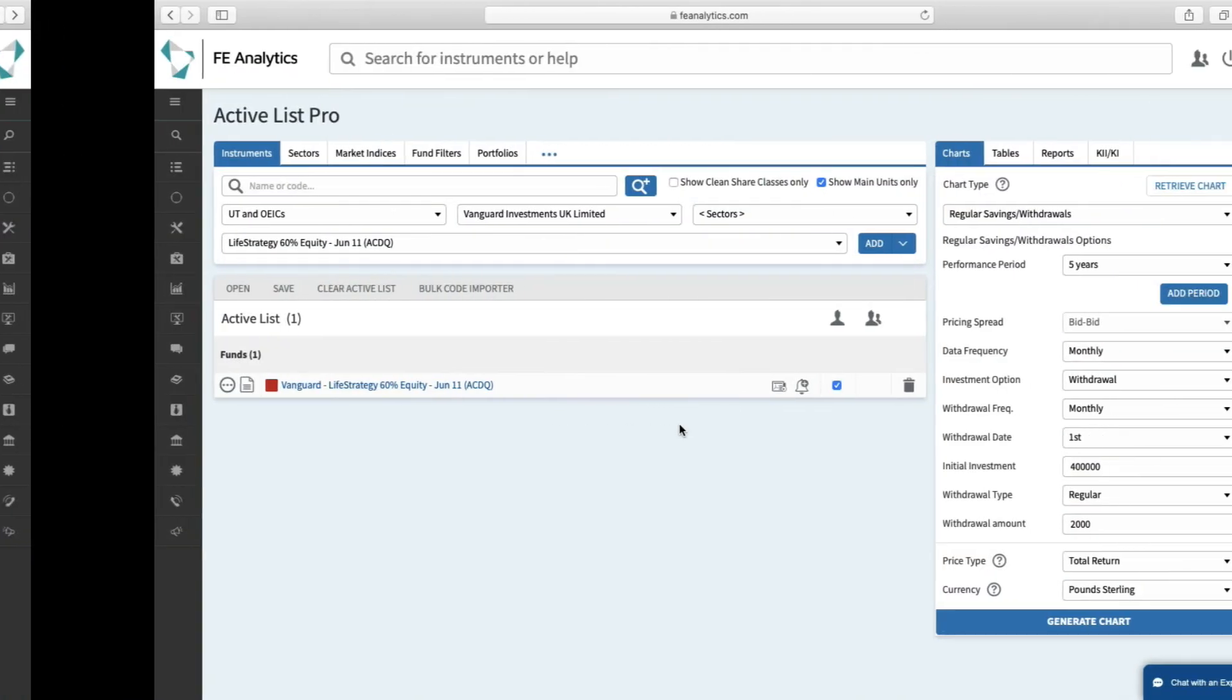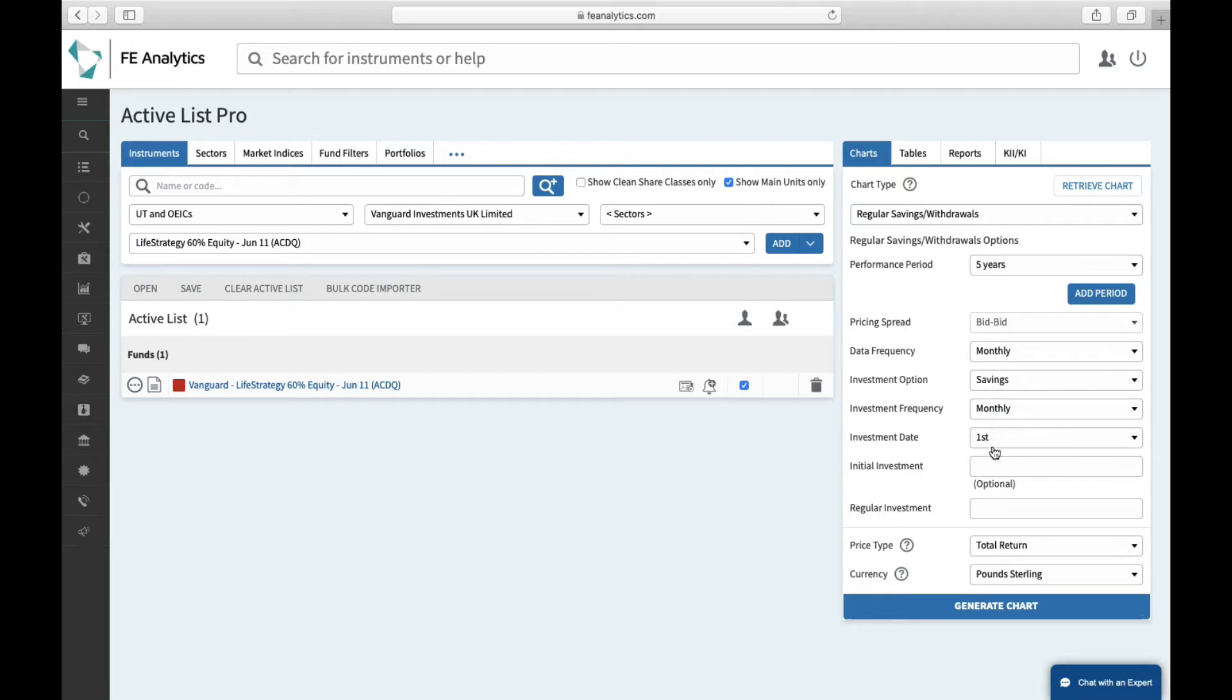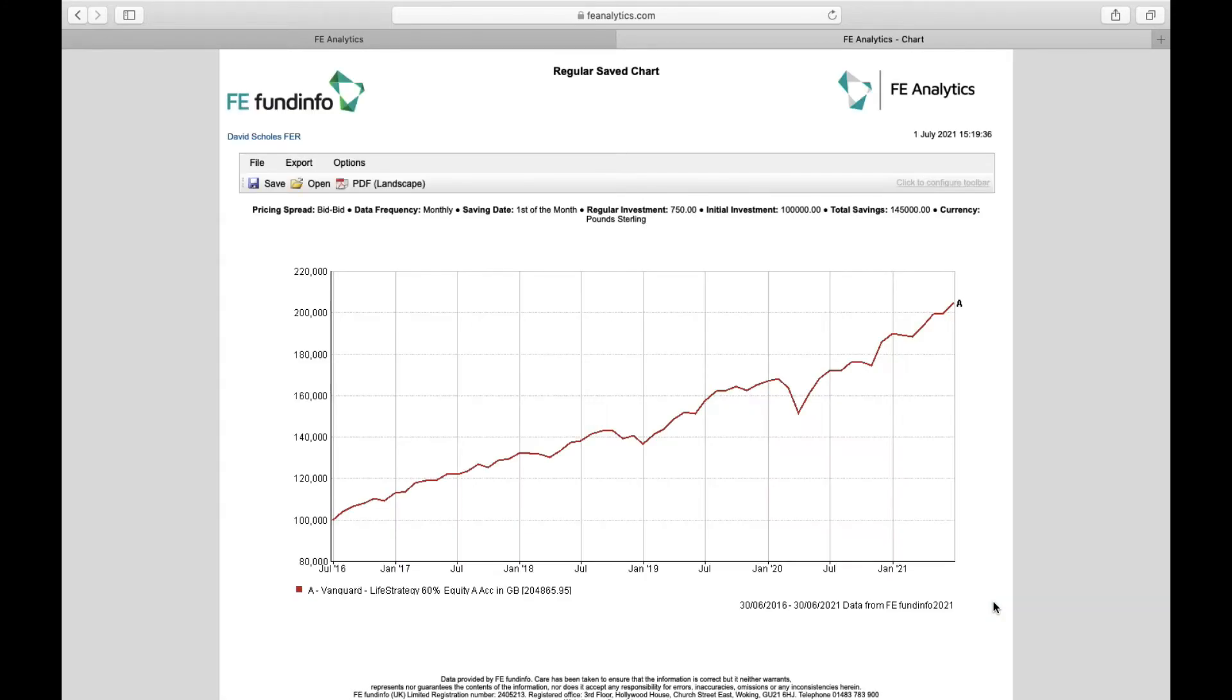Regular savings work exactly the same way but obviously in reverse. On the right-hand side, you can flip withdrawal to saving. This time the initial investment amount going in is obviously optional, so I'm going to say there's 100,000 pounds initially invested and my client's looking to regularly put 750 pounds a month thereafter. The chart that loads up will then show you the pound cost averaging nature of adding money on a monthly basis. It will show at the very top how much you put in in total, so 145,000, and at the very very bottom there under the chart in brackets you've got the overall amount it's worth as of today, 204,865.